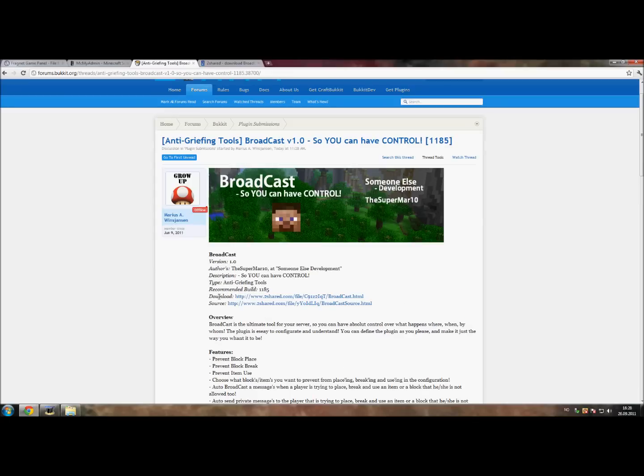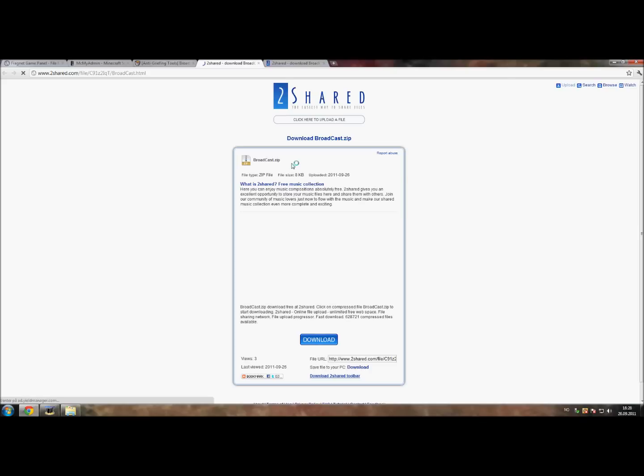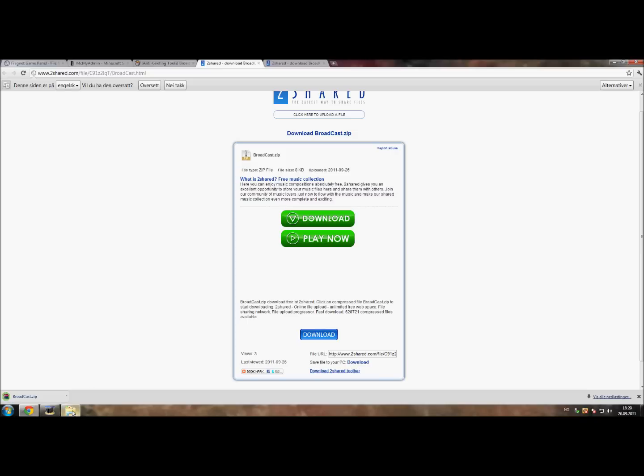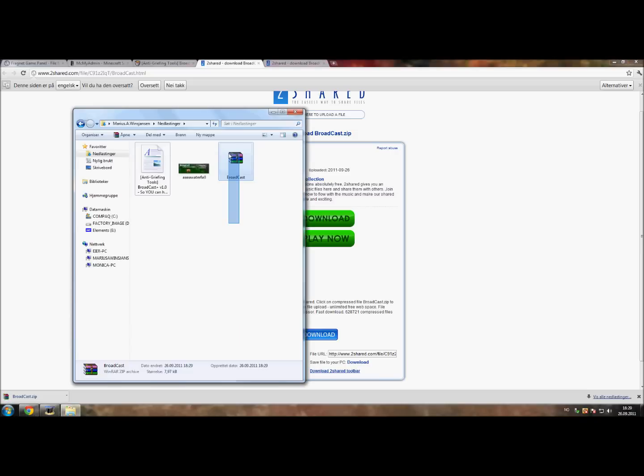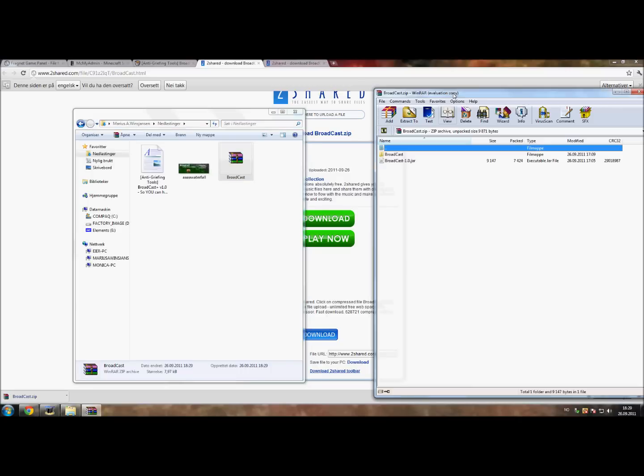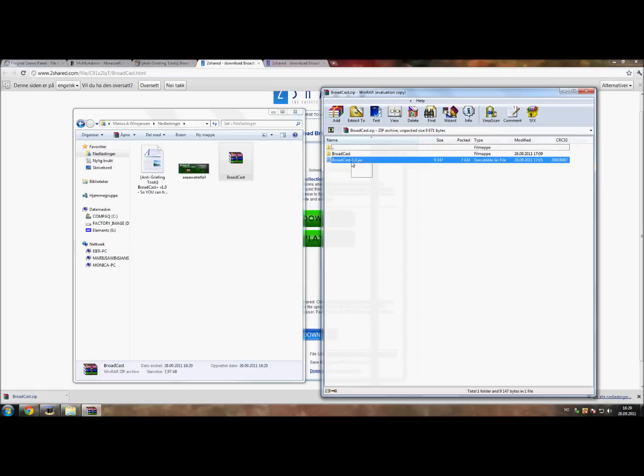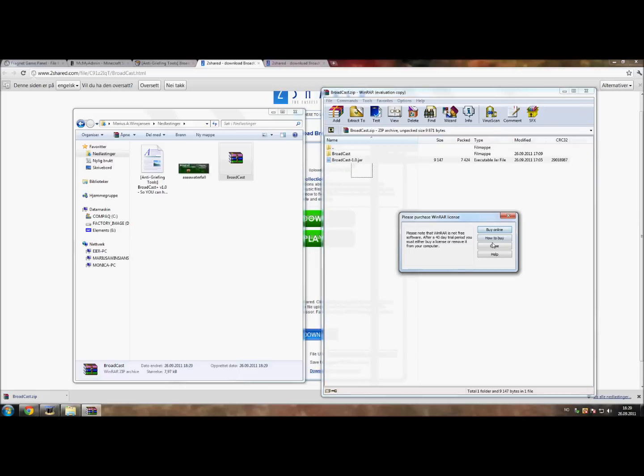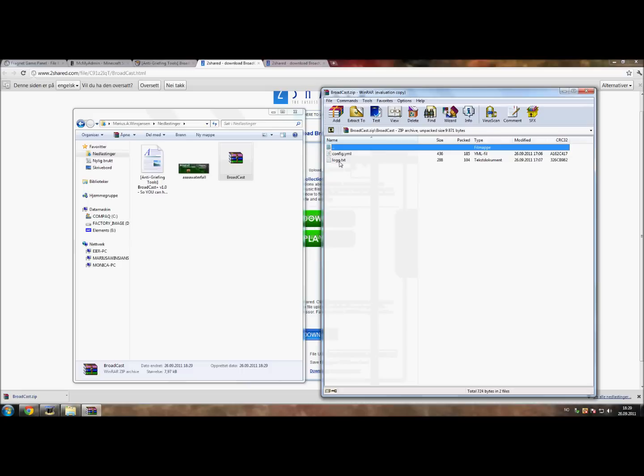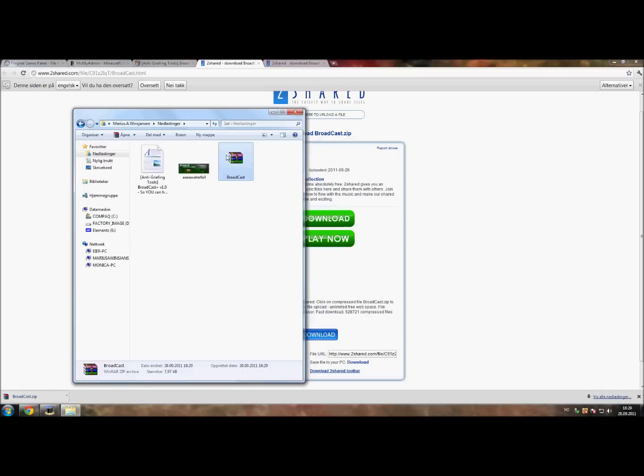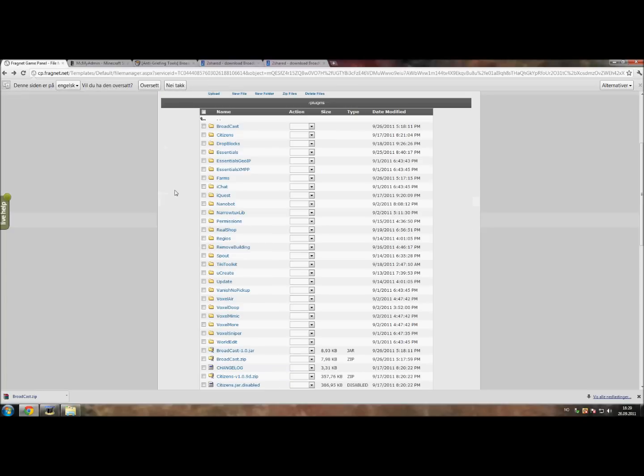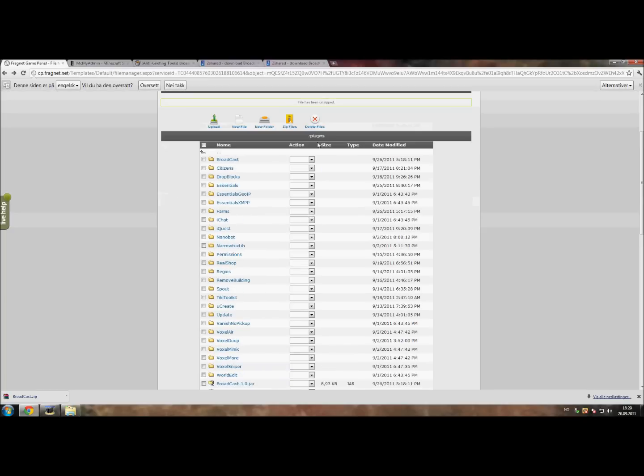Let's start with downloading the plugin which you can download by clicking this link right here and this button right there. When you download your plugin you will get a zip file. If you open the zip file you have the jar file and a folder. This folder contains the config yml and the log text.